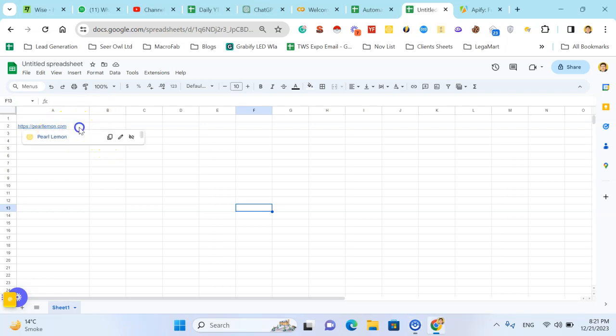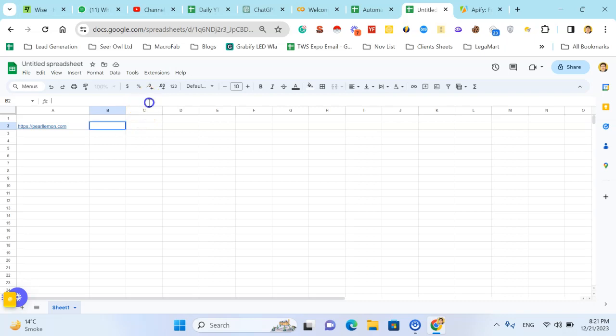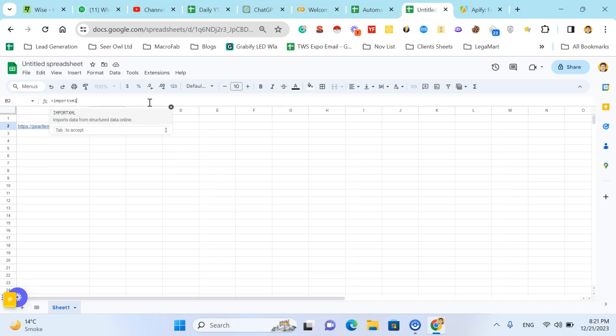So I have URL in column A and here I'm using the formula. This is equal to ImportXML to start the bracket.